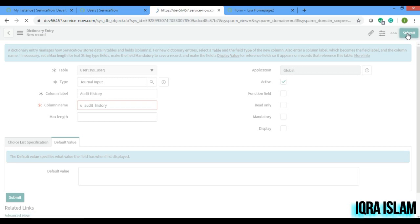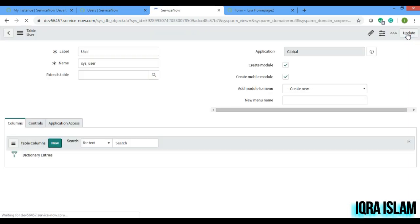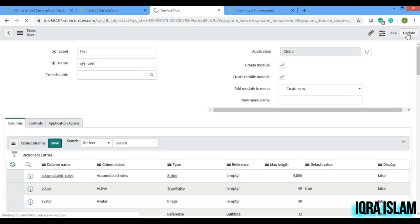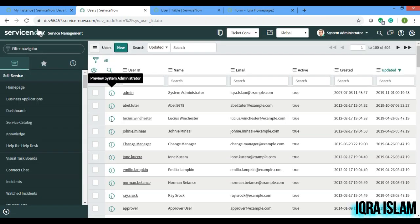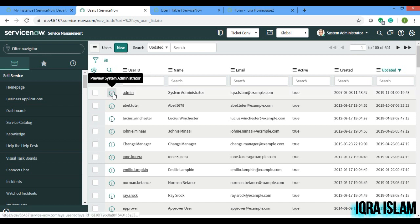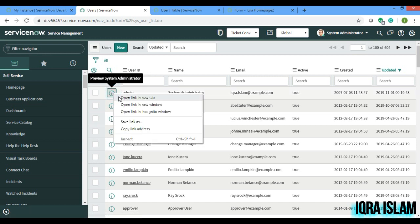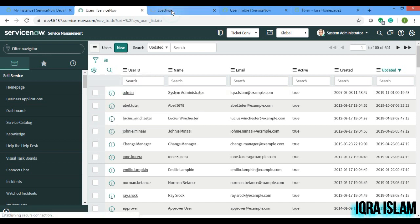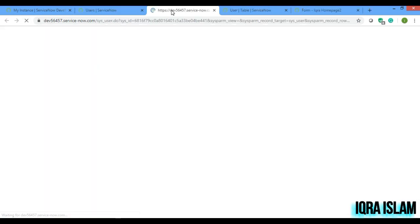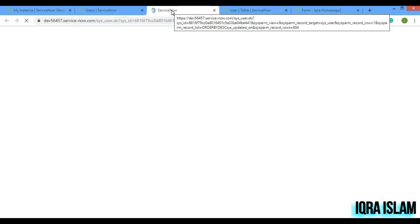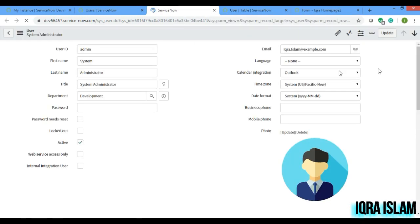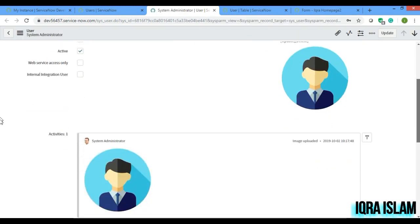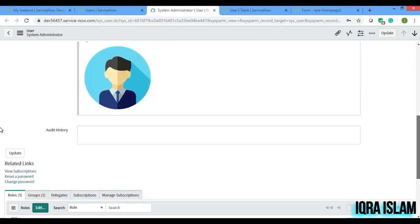But just bringing or creating the field will not work guys. So if you will now open the record, something known as audit history has come, okay.